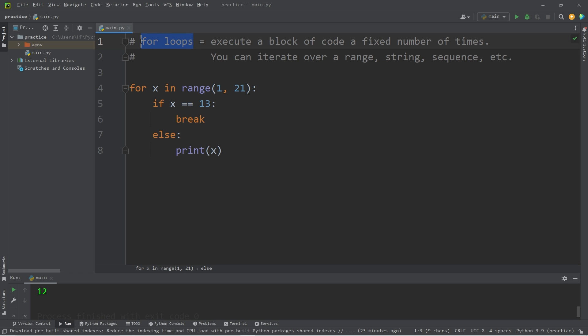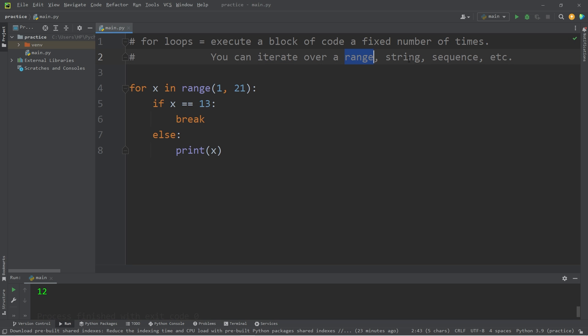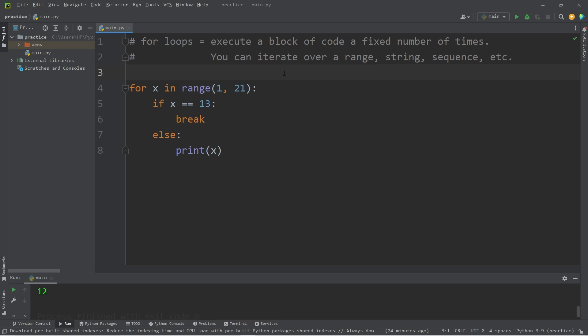So yeah, everybody, those are for loops. You can execute a block of code a fixed number of times. You can iterate over a range, a string, a sequence, anything that is considered iterable. There is a lot of overlap where you could use either a while loop or a for loop. While loops tend to be better if you need to execute something possibly infinite amount of times, such as when you're accepting user input, for example. But yeah, everybody, those are for loops in Python.